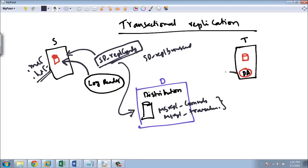Your distribution agent job reads from the commands table and writes it into the target database.